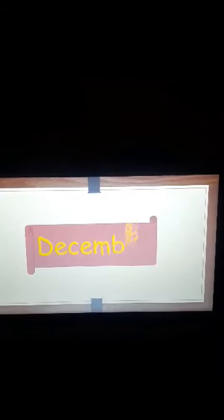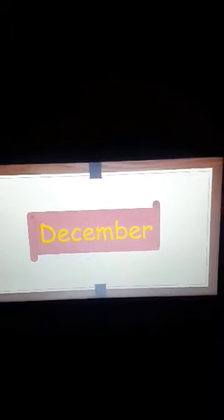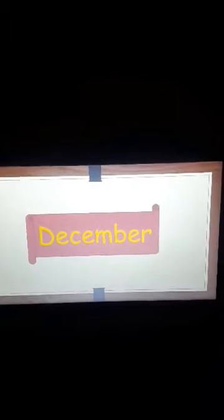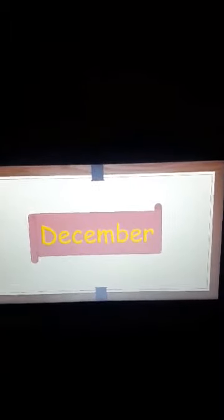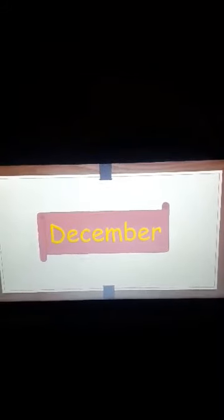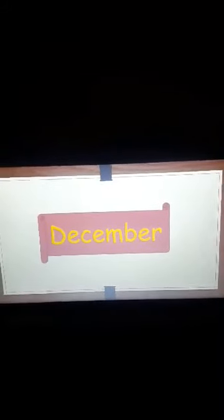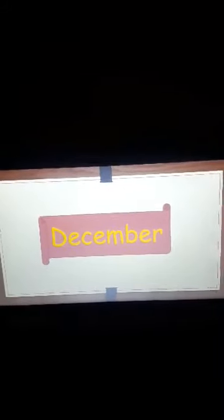And the last one, D-E-C-E-M-B-E-R December. And be careful that all the months in a year start with capital letters as the days of the week. See you later and goodbye. Bye-bye.